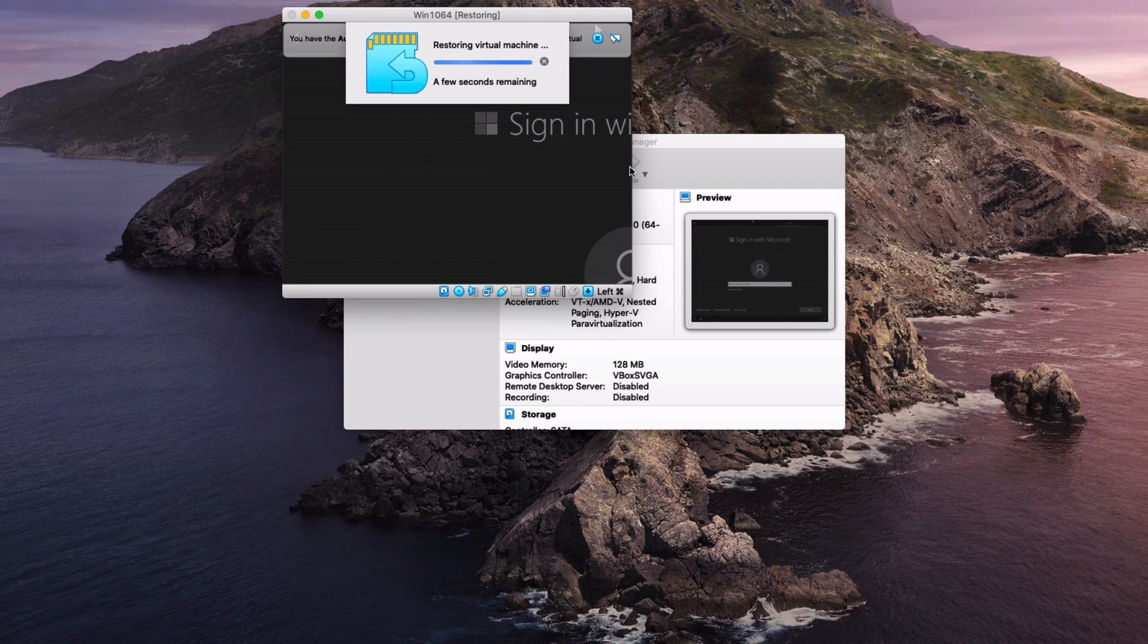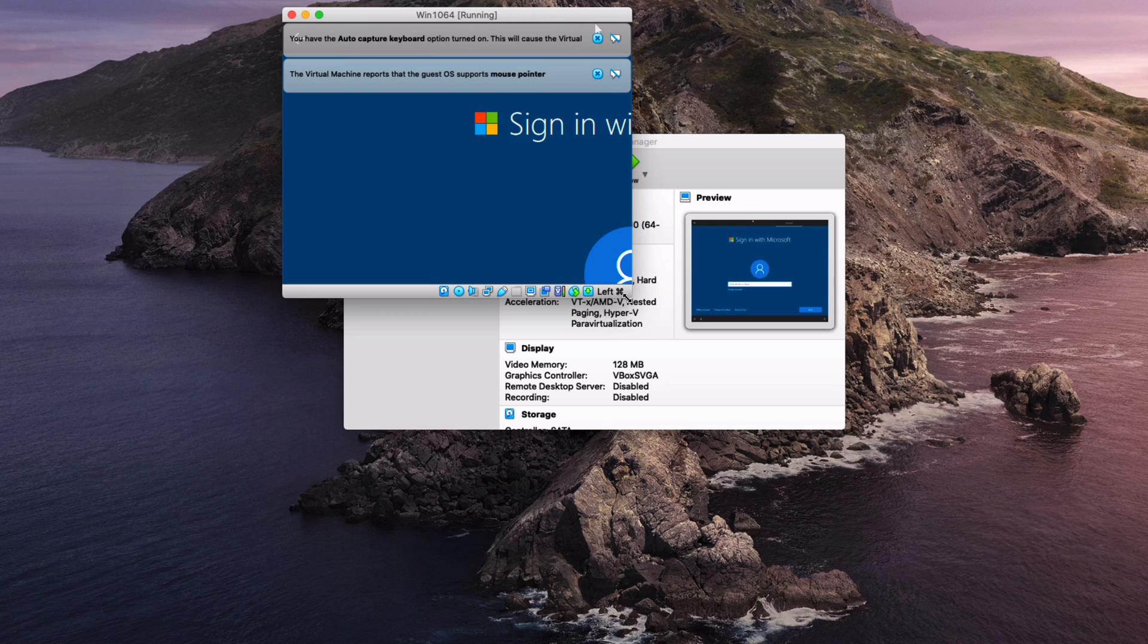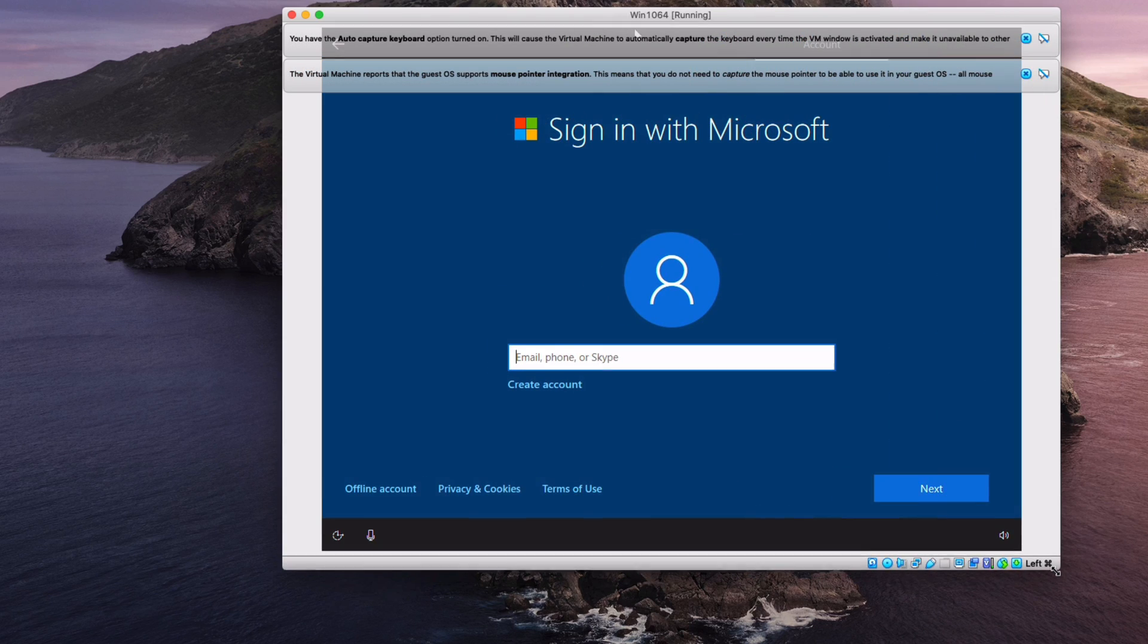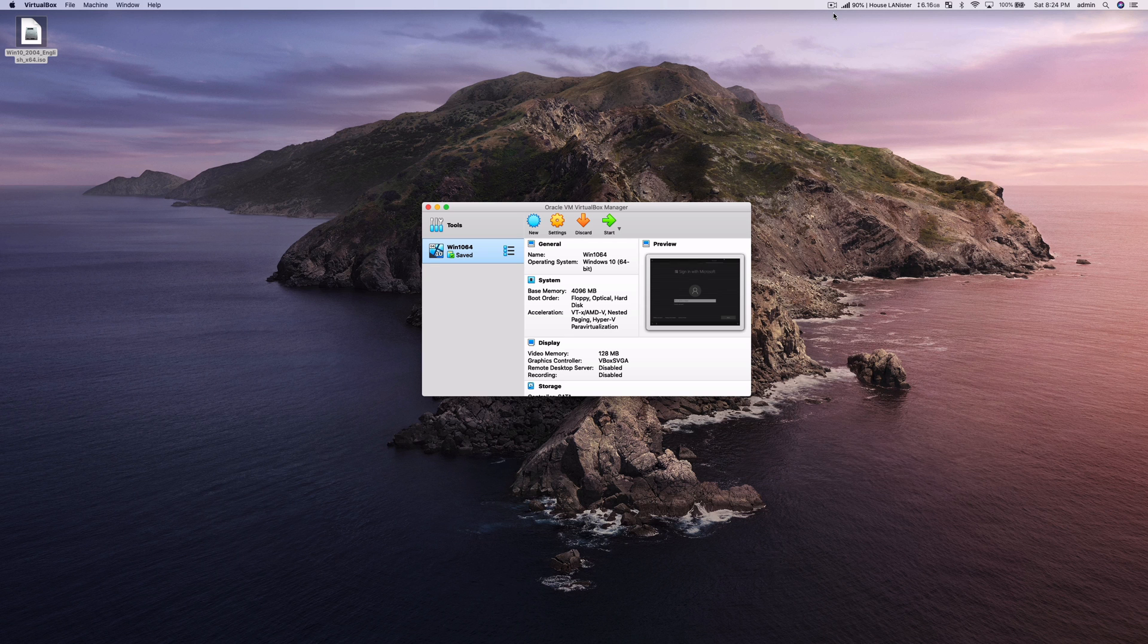Now it should show up right where you were before after a few seconds. It's just going to restore the virtual machine state and as you can tell we are back in business.